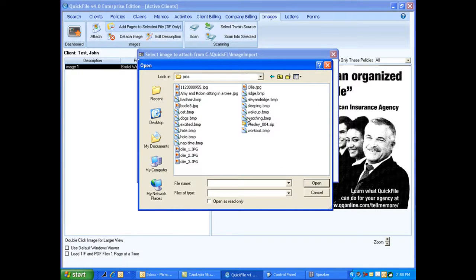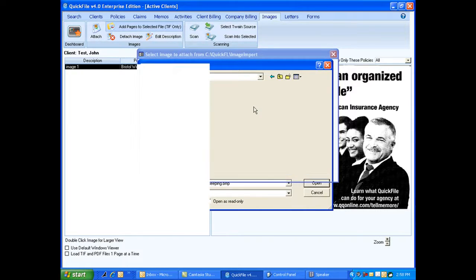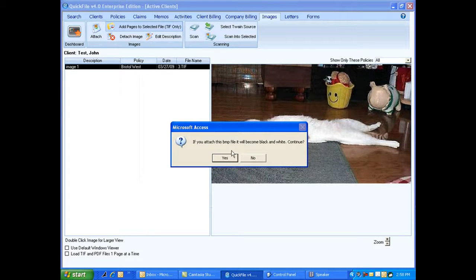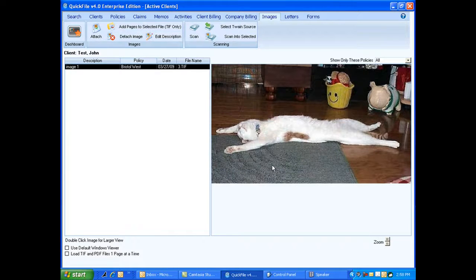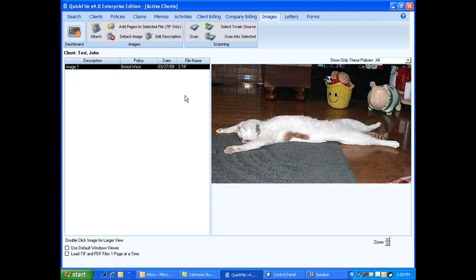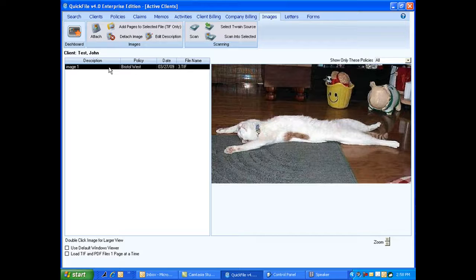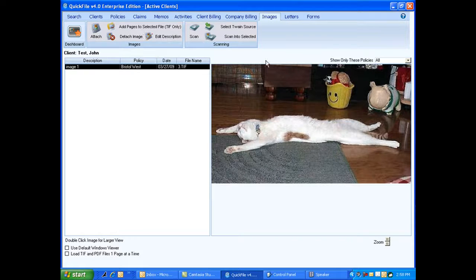Let's go ahead and do this. Let's put in this one here. Would I want to attach this bitmap file and it will become black and white? Is that OK? Yes. That was my supervisor I caught taking a nap the other day, very soundly sleeping. Didn't even hear me when I snuck up on him. So now I went ahead and I attached it with this one image. So now there's actually two images here.